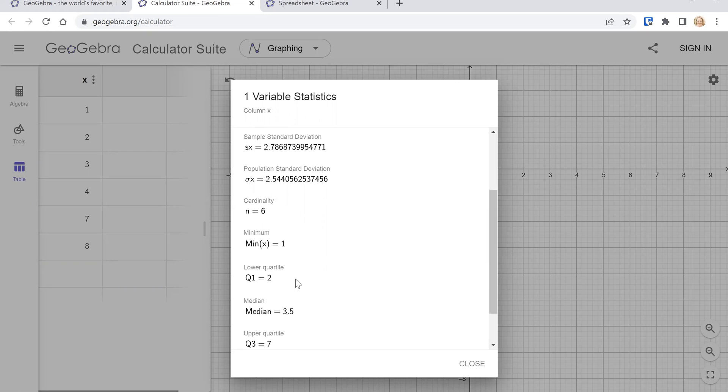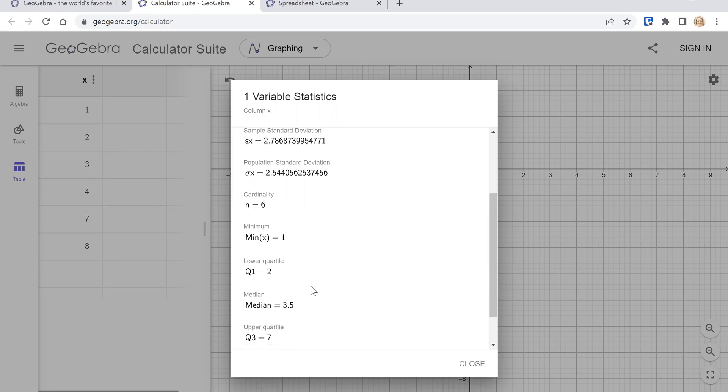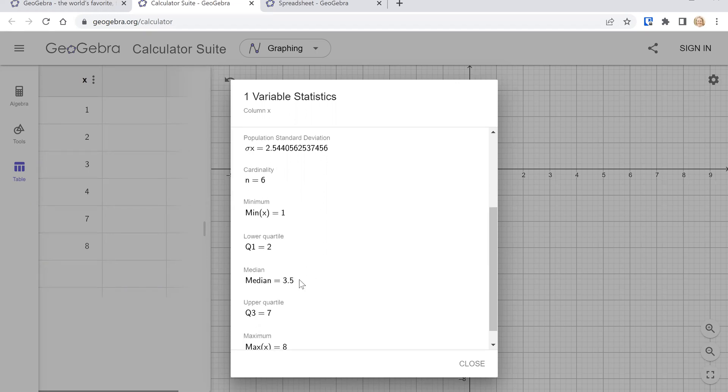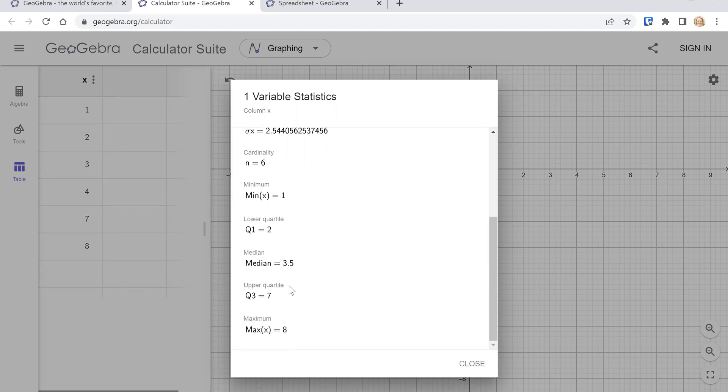Then the minimum, the first quartile, the median, the third quartile, and then the maximum value.